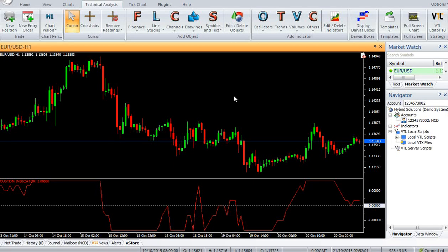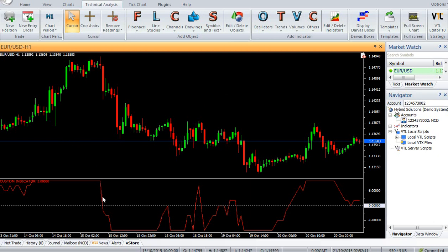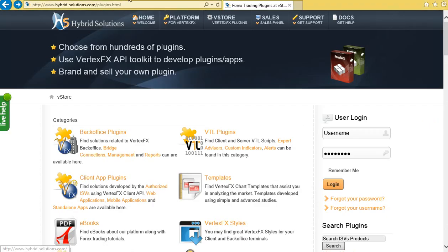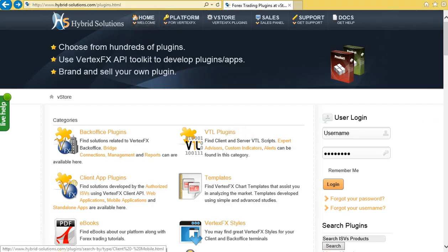Hi, welcome to our YouTube page. Today we are going to introduce a new Vertex FX indicator called I4DRF. You can download the indicator from VStore in Hybridsolutions.com.